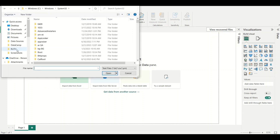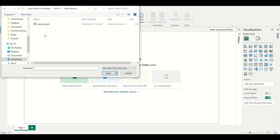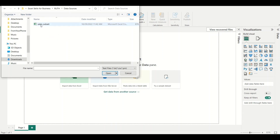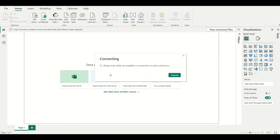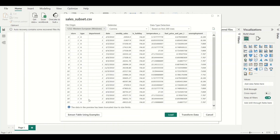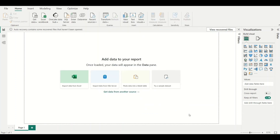Once it connects, I navigate to where the file is and click on it, then click Open. Once it's done connecting, you see a preview of the file in Power BI. You can see Load, Transform Data, and Cancel. If you load the data now, it goes directly to the Power BI report page where you can start creating reports.